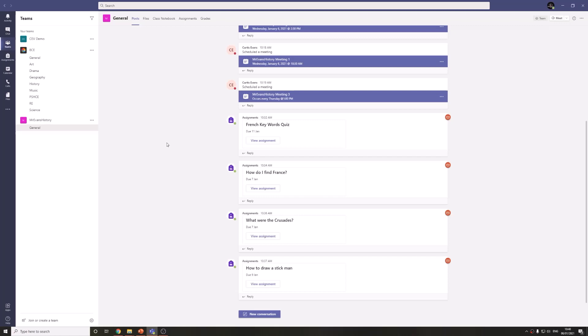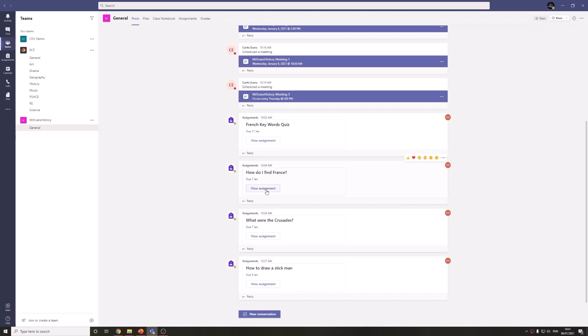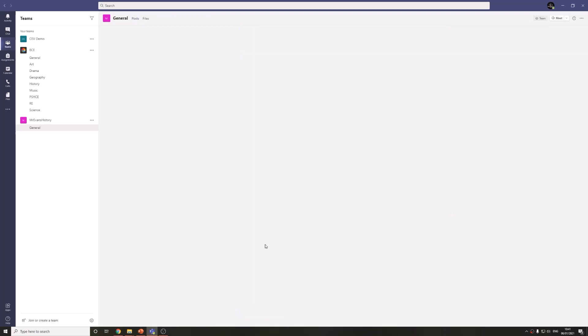So there are a few ways of doing it. First you need to find your assignment. There's two ways of doing it. Firstly you can go into each individual team and find the assignment and click view assignment. So you can see there I have four different assignments. If I click view assignment it will take me to it.